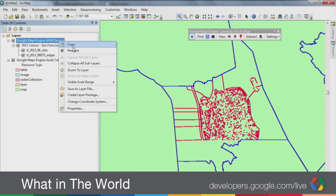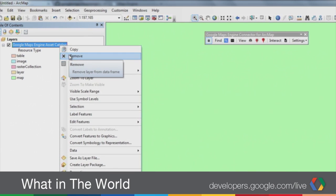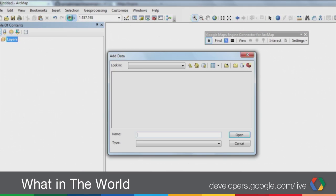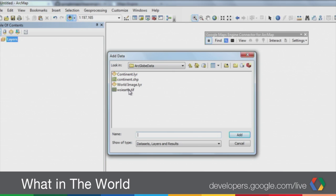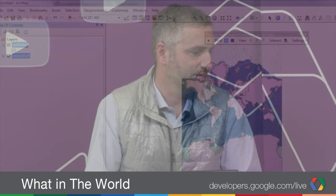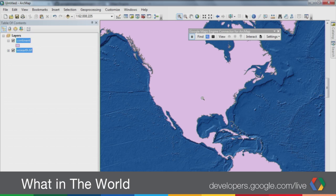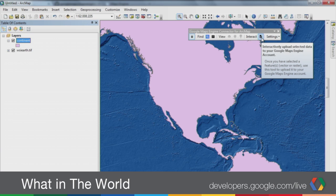Let me demonstrate the next piece of functionality. That's all search and visualization of your maps. But if I have some local data that I want to upload, the Google Maps Engine connector allows you to do that as well. I'm going to add a raster layer and a shapefile that's locally available in my repository. This would also work if you had an enterprise geodatabase like Oracle Spatial or a file geodatabase — basically anything that ArcGIS recognizes as a feature class layer or a raster layer. If you add a layer, you'll note that the Interact button becomes active, and you can interactively upload this data to your Google Maps Engine account.